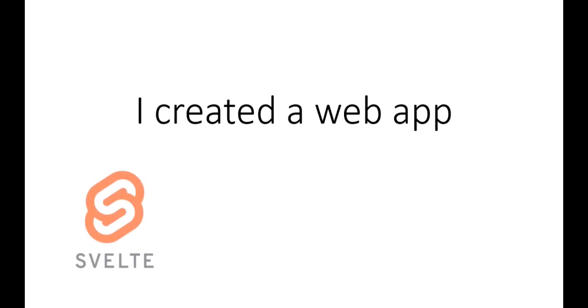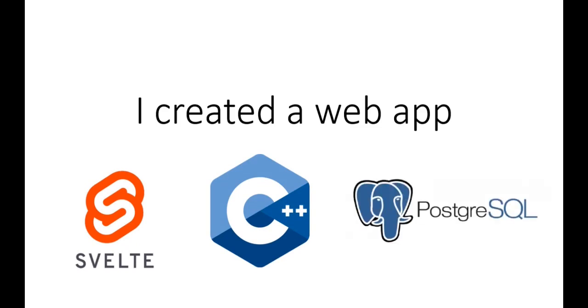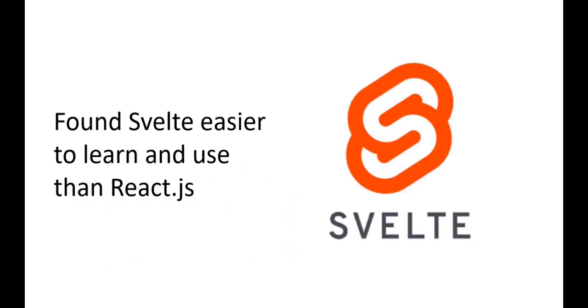I created a web app using the following tech stack: Svelte.js for front-end, C++ for creating a REST API, and PostgreSQL for creating a relational database. I used Svelte.js because I found it easier to learn and use than React.js.